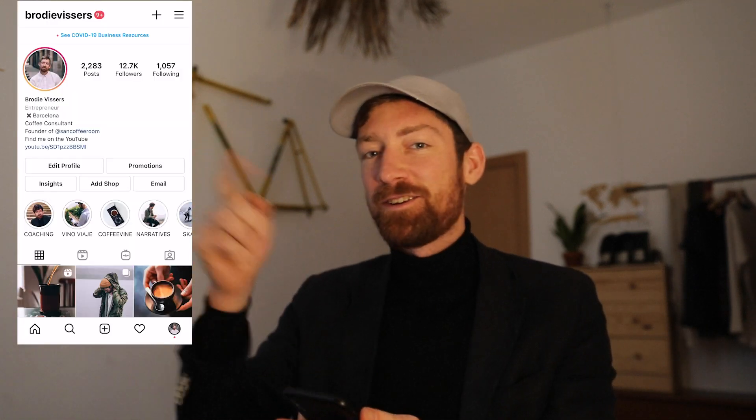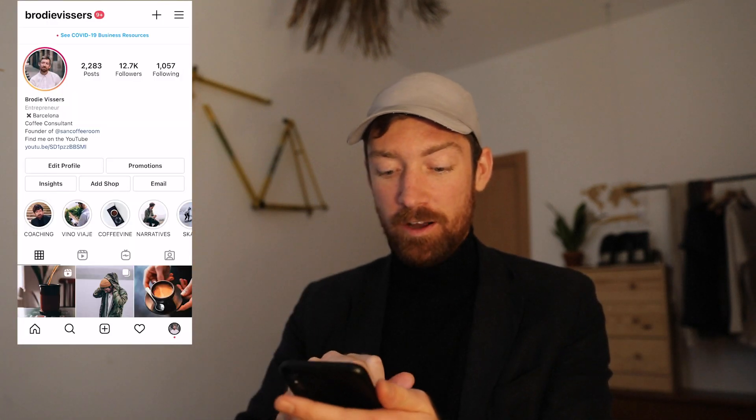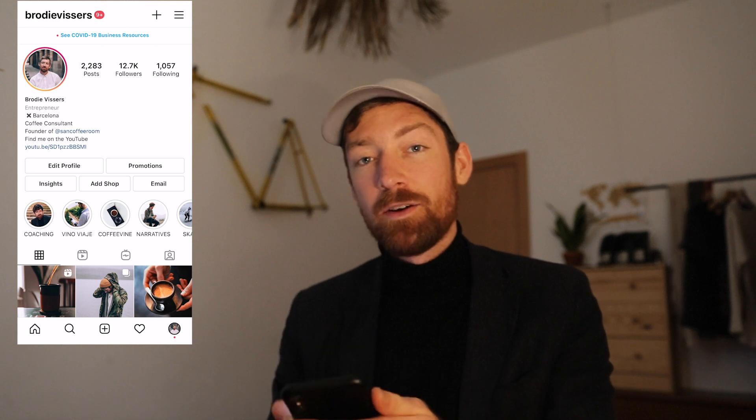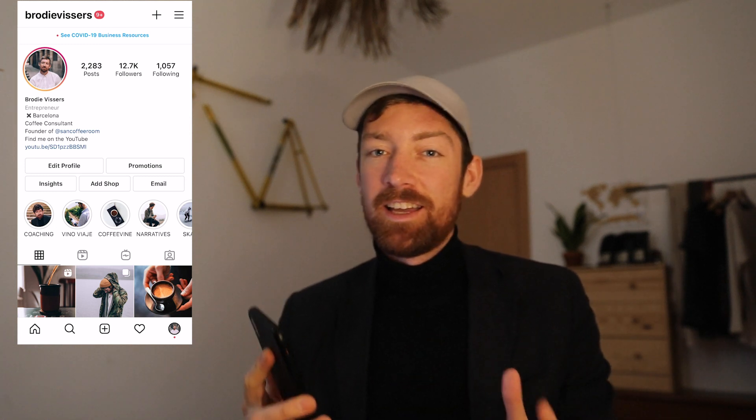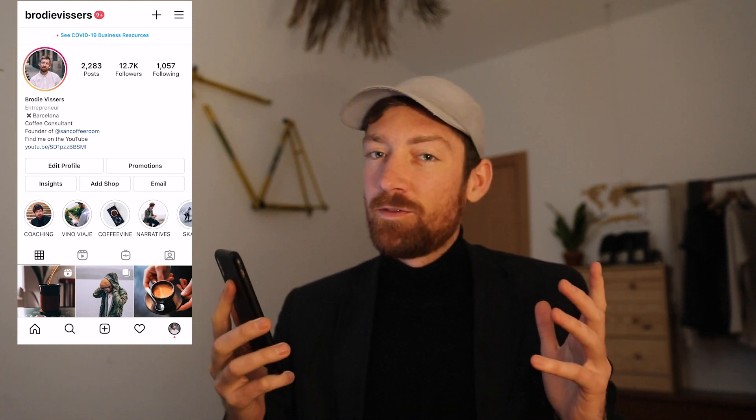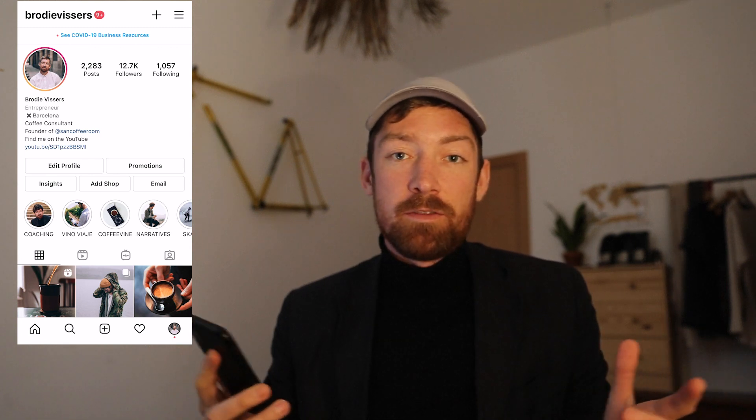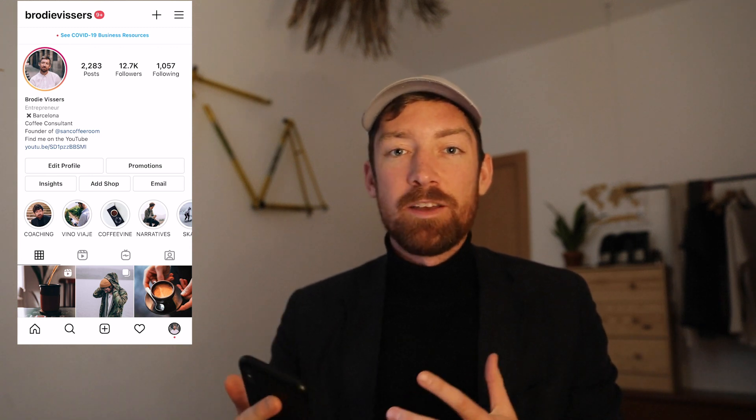Hey coffee nerds, welcome back, I'm Brody — so great to see all of your smiling caffeinated faces. I'm going to hit record on my screen because today we're going to go through how to use Instagram Reels for your coffee business, or if you're just a coffee nerd at home brewing who wants to show people some of your process.